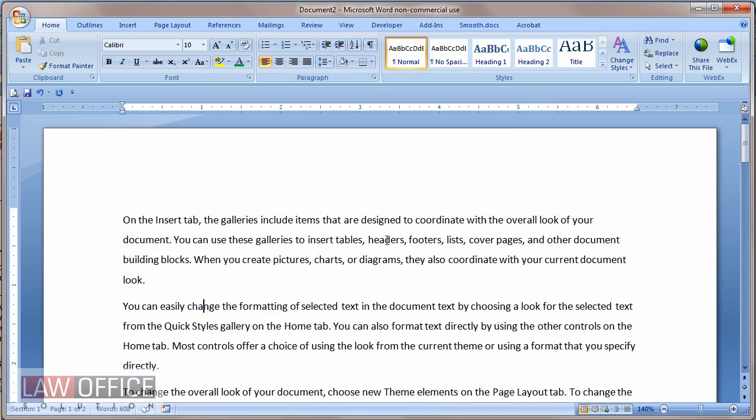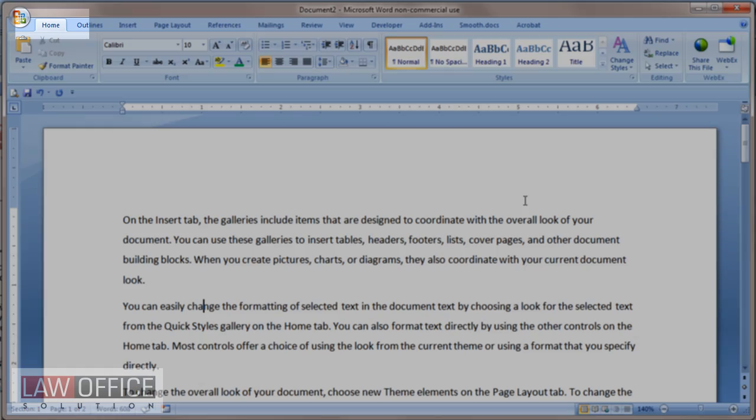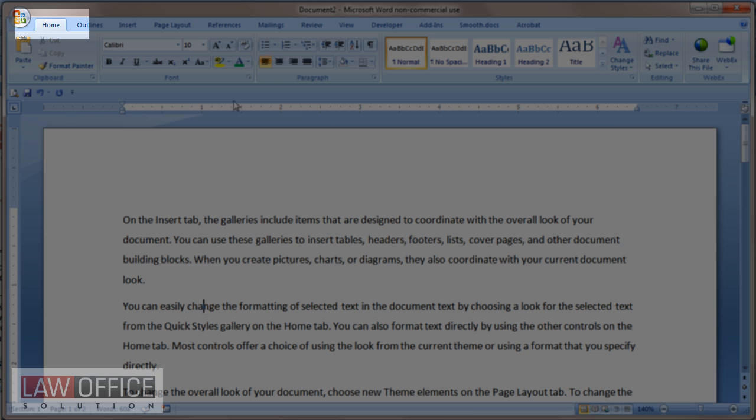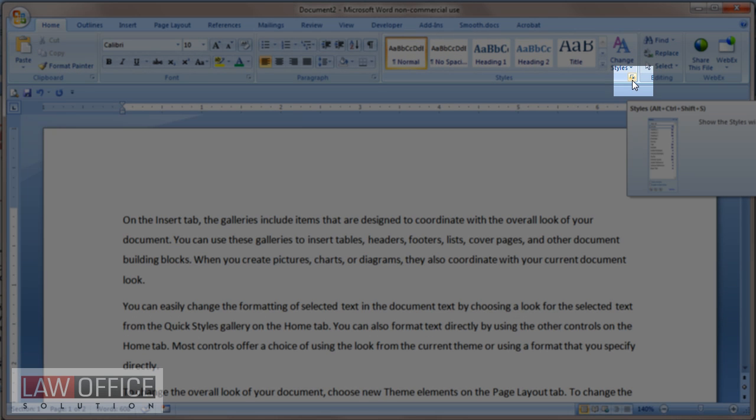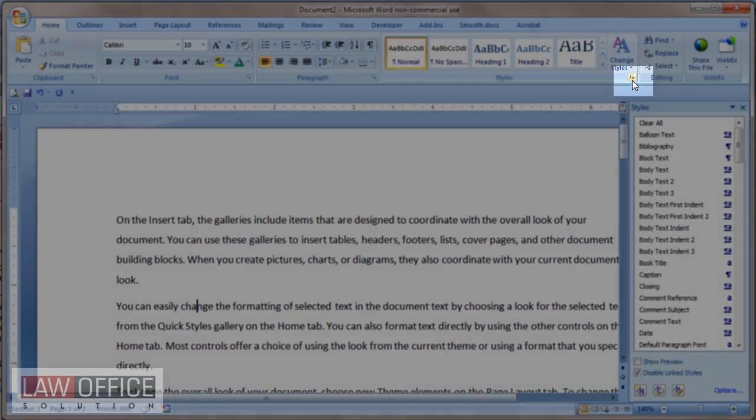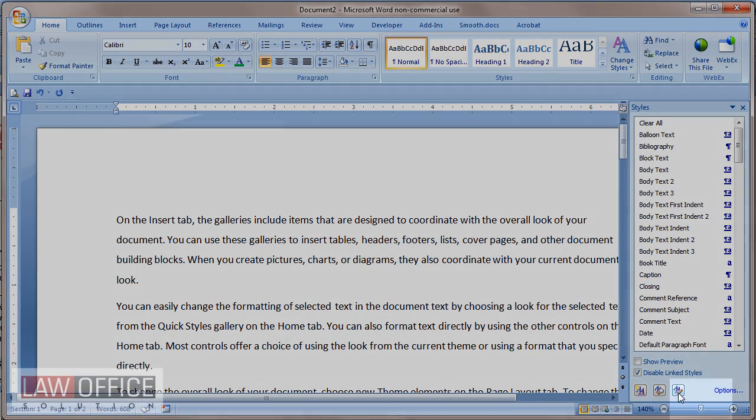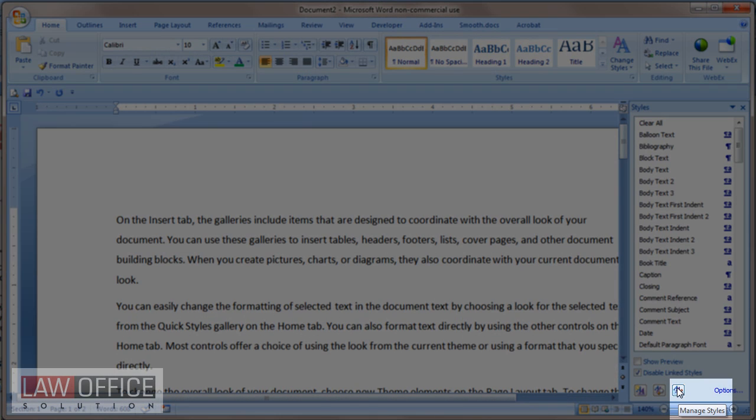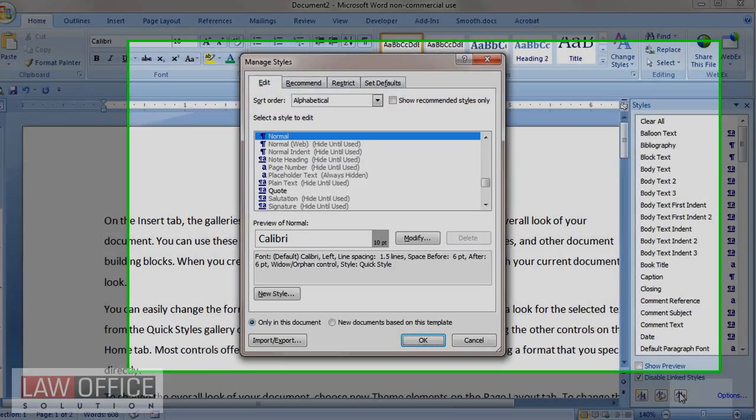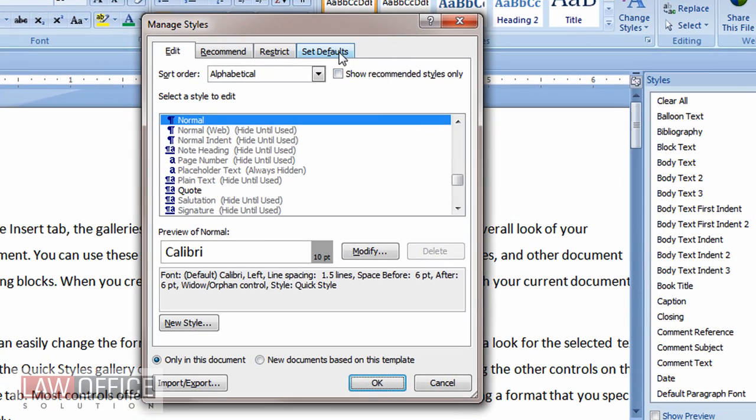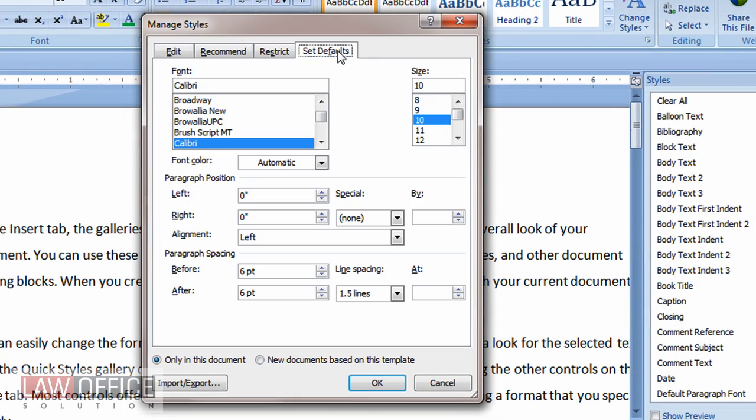If I want to change my defaults, what I want to do is go to the Home tab, choose this little shortcut-looking icon in the lower right corner of the Styles group, and at the bottom of the Styles pane that comes up, there's a button for Managing Styles. I'm going to click on that, choose Set Defaults, and in here I can set what I want.